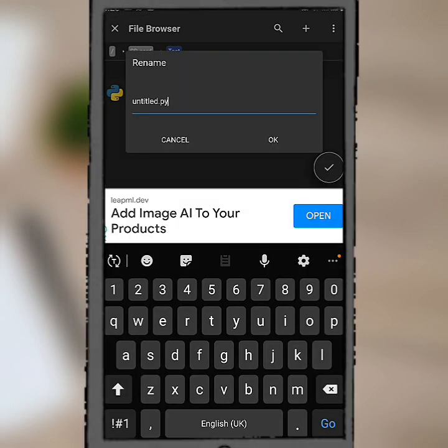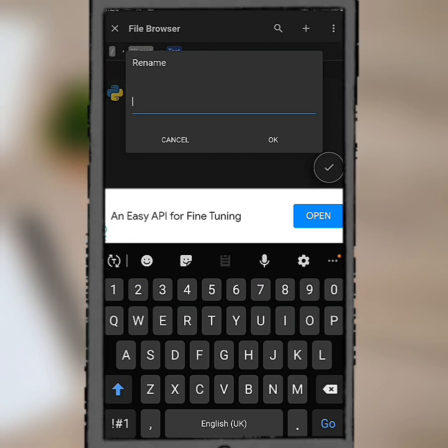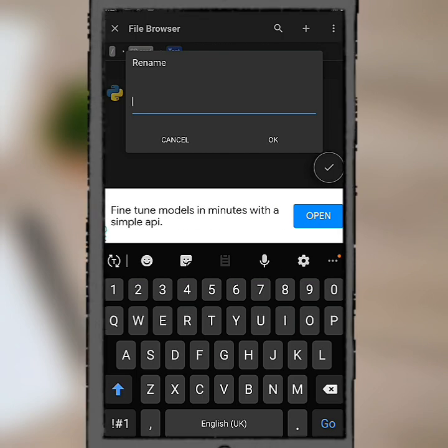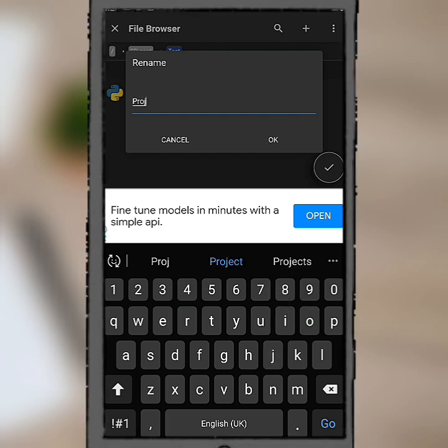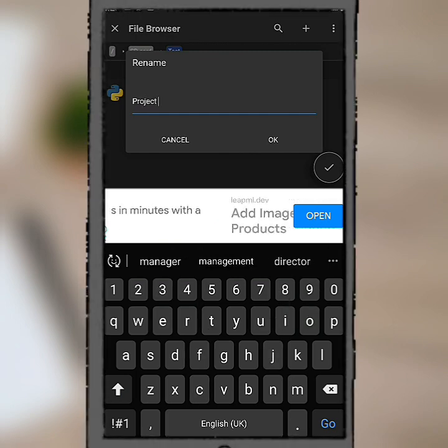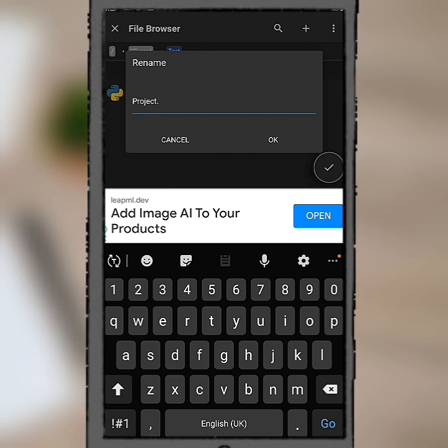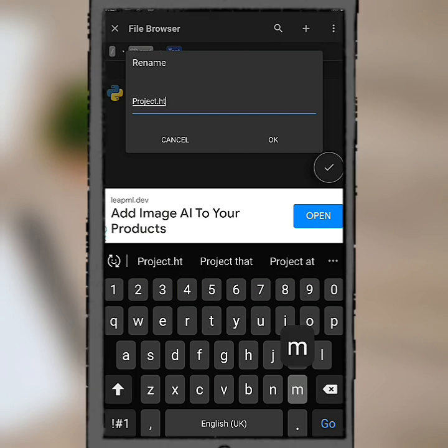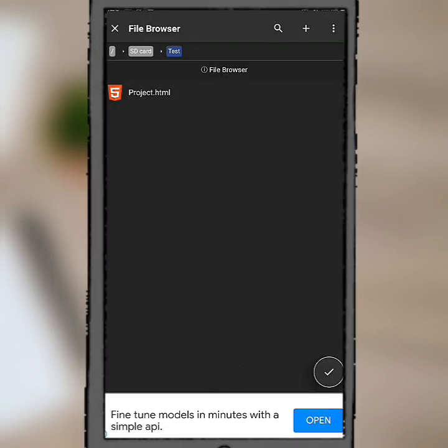Let me just change it back to HTML. Let's give it a good name. Let's say project.html and click OK.